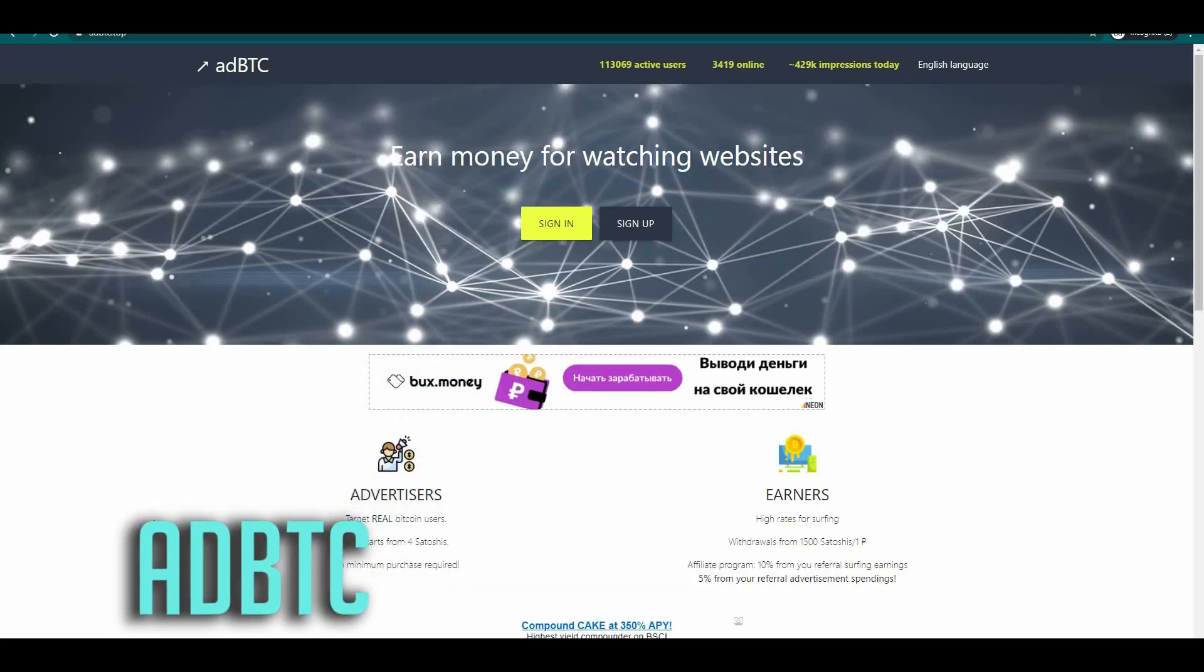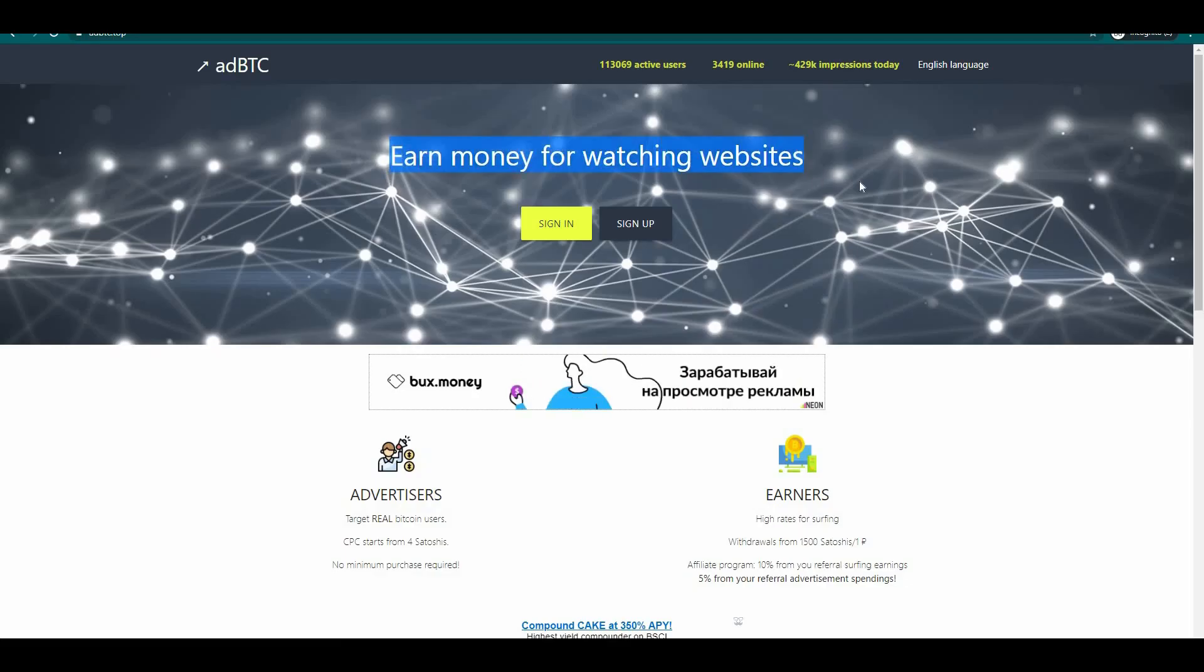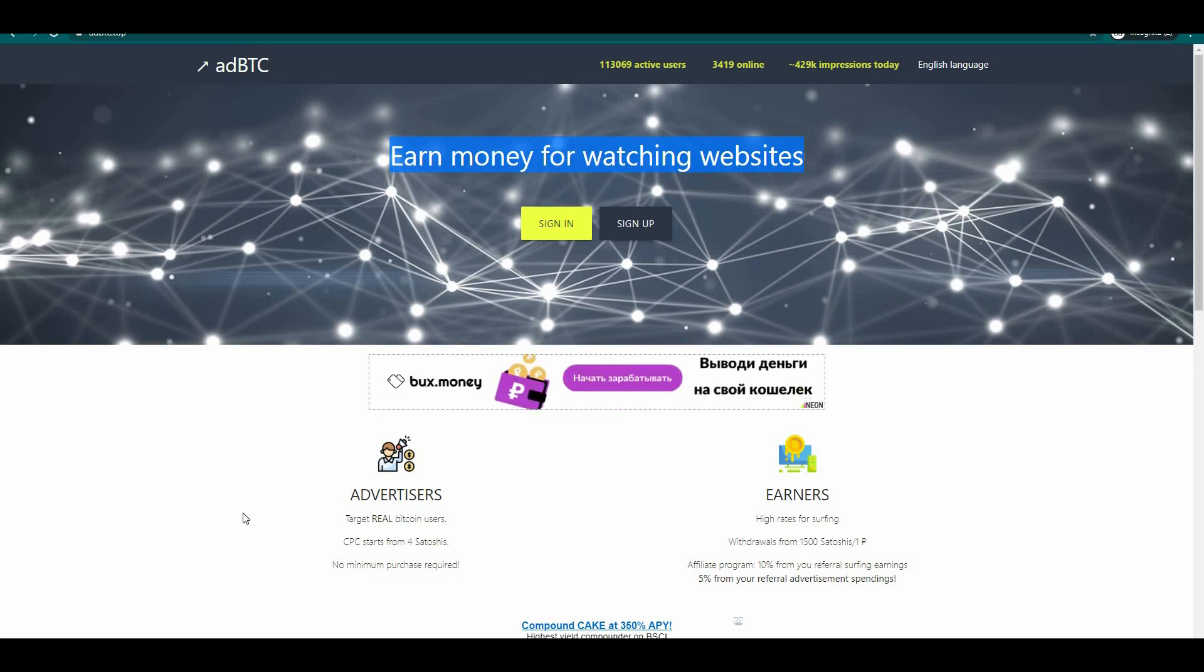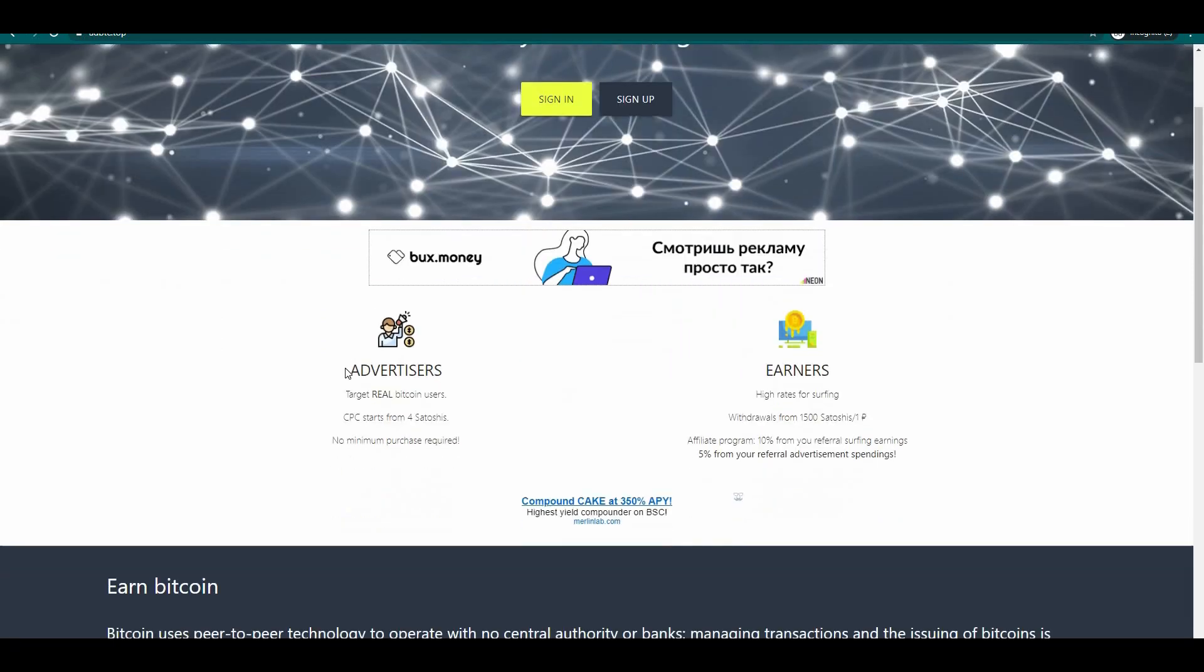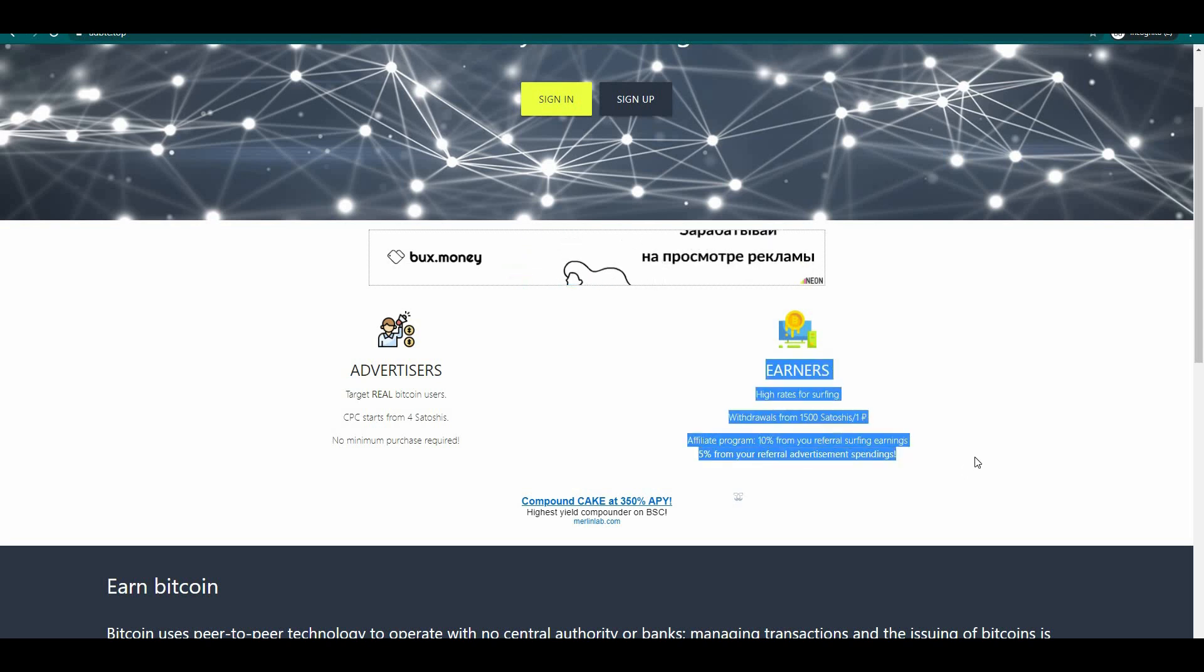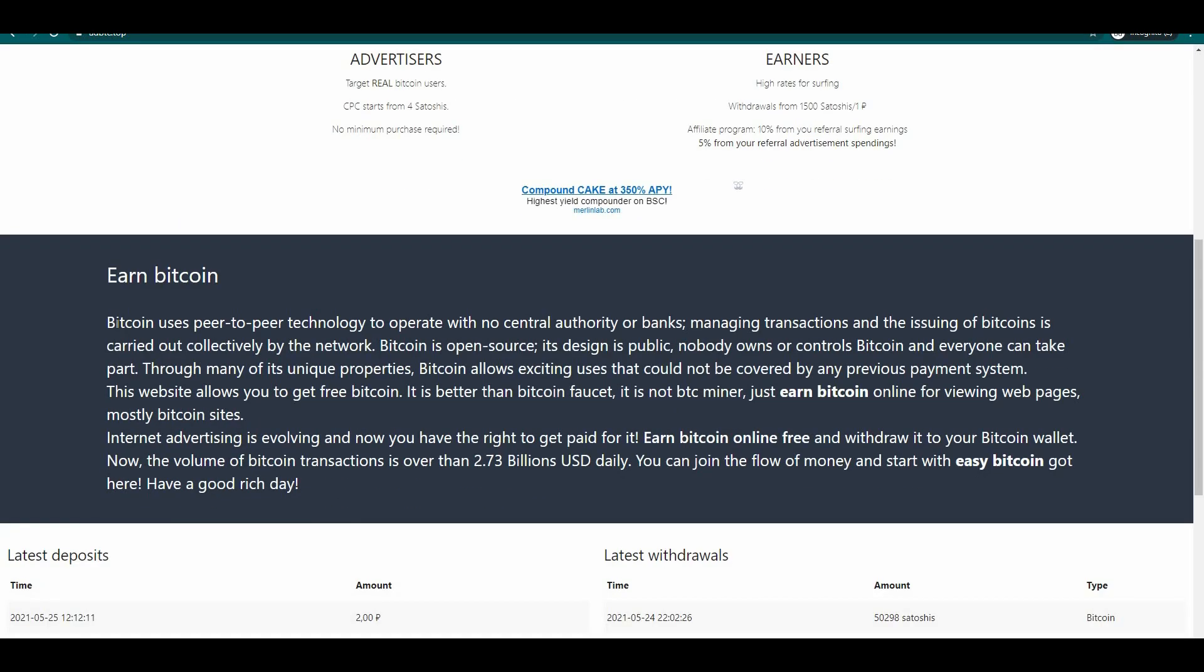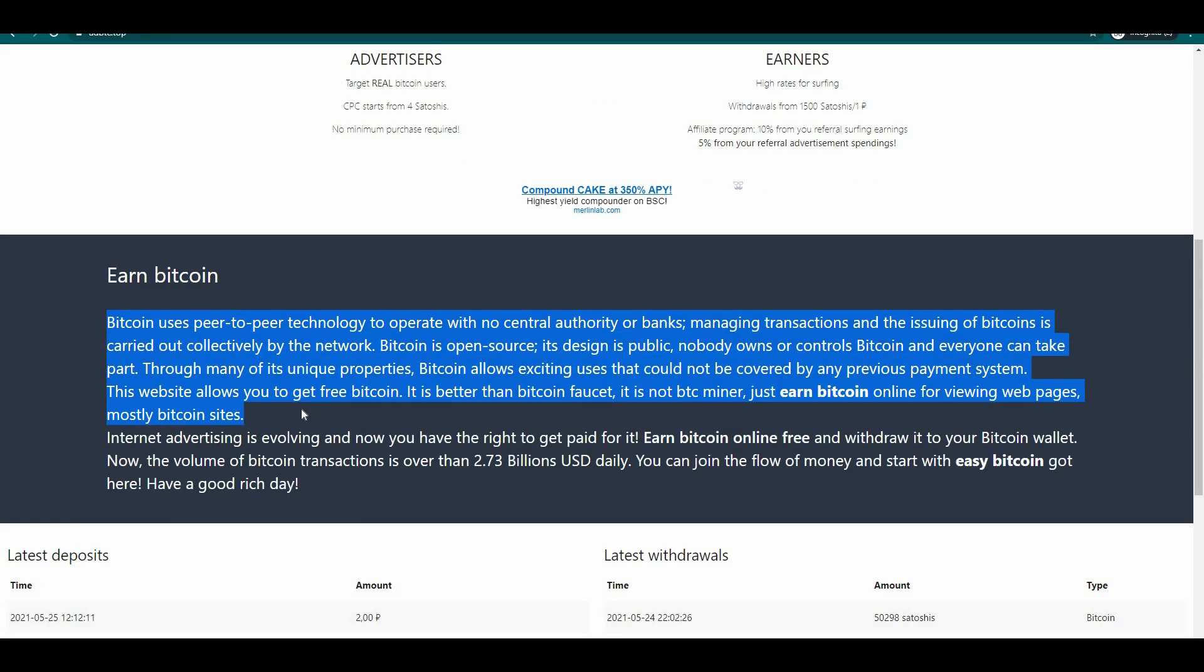The second website that we are going to utilize today is called adbtc.com. You can read here that you can earn money by watching websites. On this website you can be an advertiser or an earner, but we are going to earn some money that's why we are going to be an earner. If you are asking what Bitcoin is then read this description right here. Bitcoin uses peer-to-peer technology to operate with no central authority or banks. Managing transactions and the issuing of bitcoins is carried out collectively by the network. Bitcoin is open source, its design is public, nobody owns or controls Bitcoin and everyone can take part.